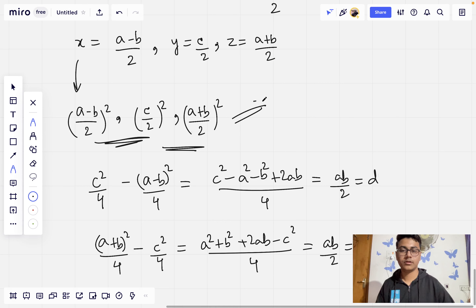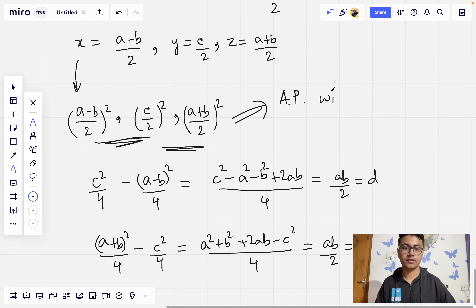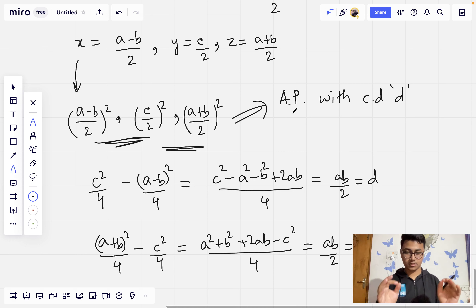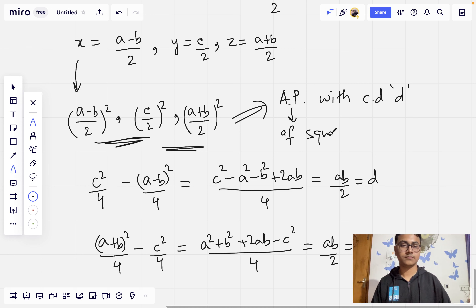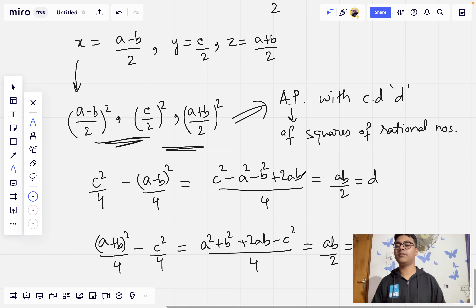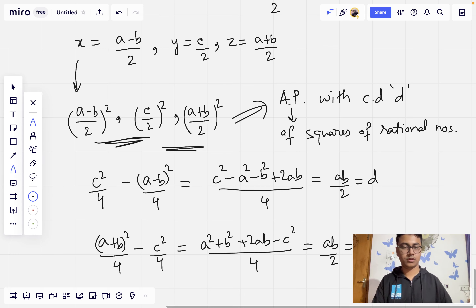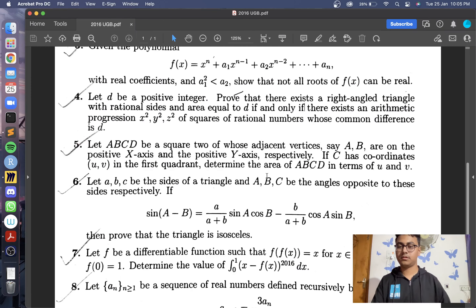We conclude that X², Y², Z² form an arithmetic progression of squares of rational numbers with common difference d. We are done with the proof of the fourth question.